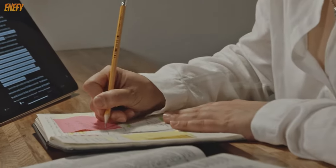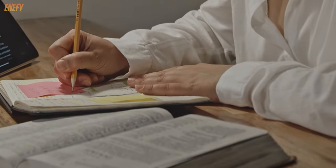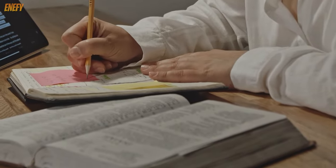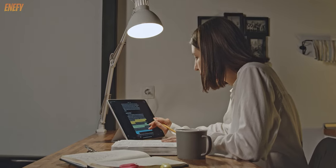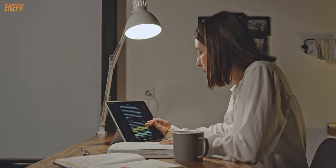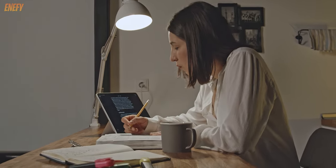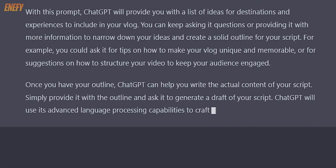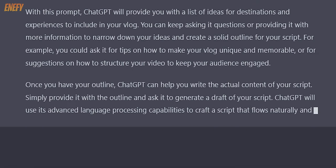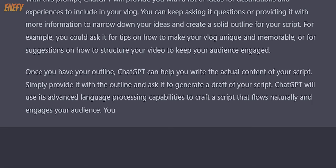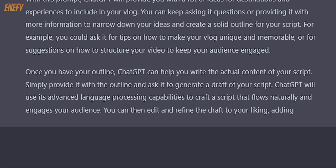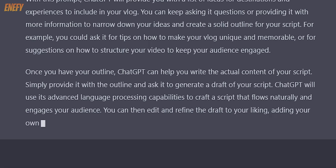Once you have your outline, ChatGPT can help you write the actual content of your script. Simply provide it with the outline and ask it to generate a draft. ChatGPT will use its advanced language processing capabilities to craft a script that flows naturally and engages your audience. You can then edit and refine the draft to your liking, adding your own personal touch and creative flair.